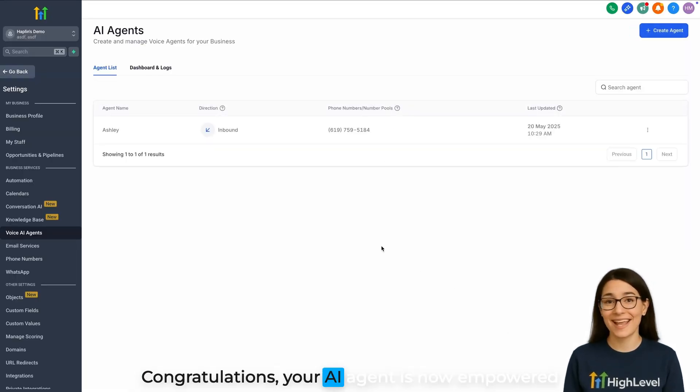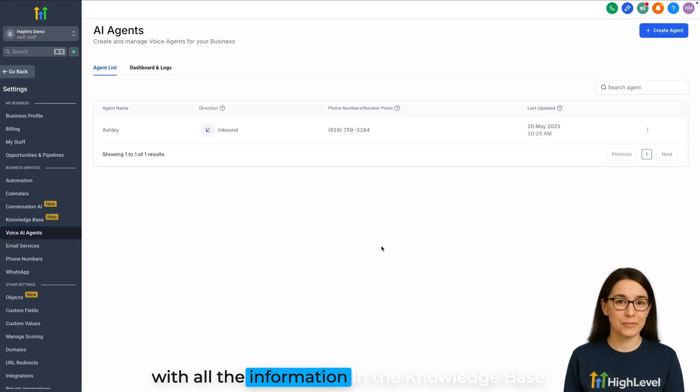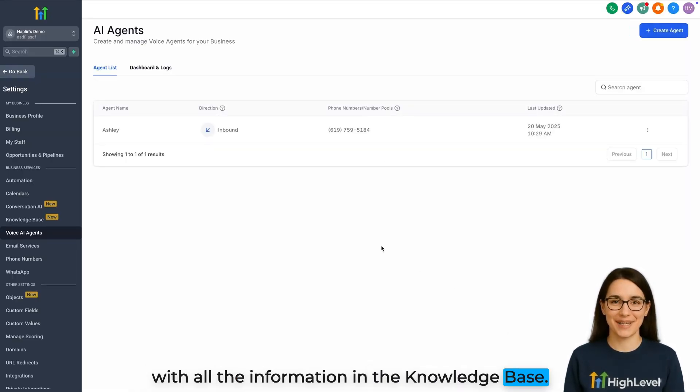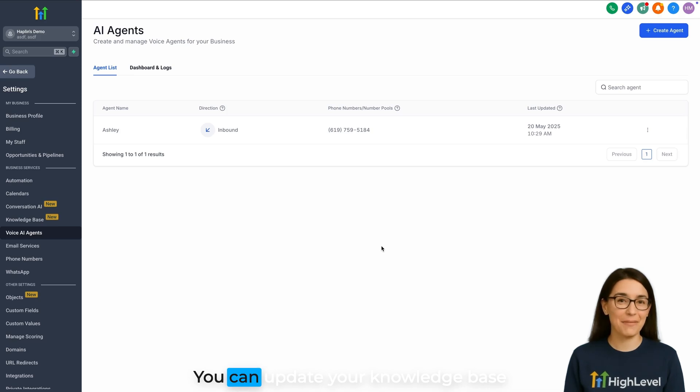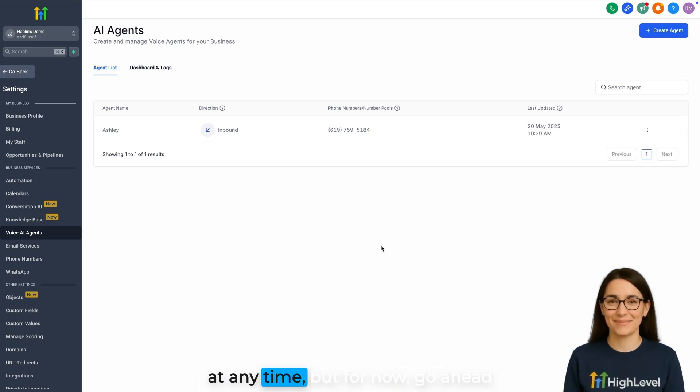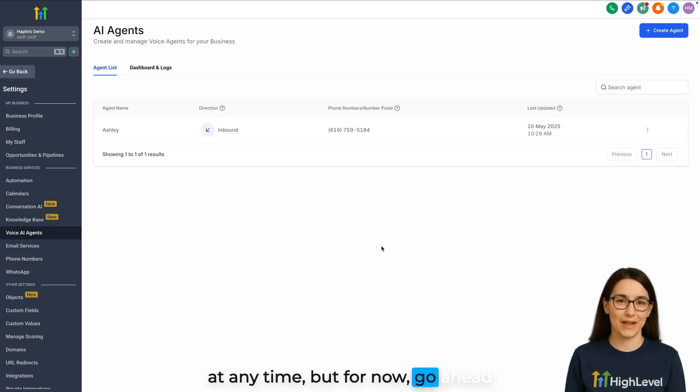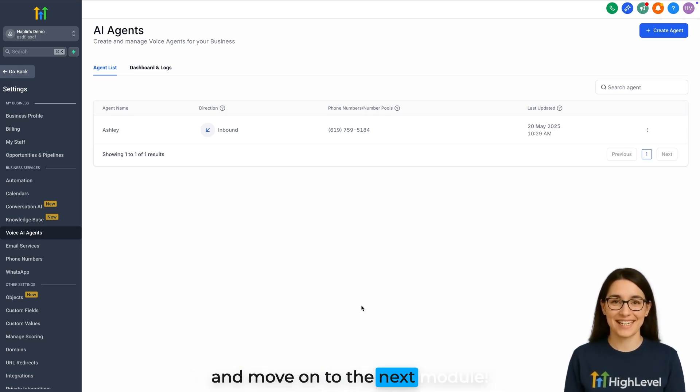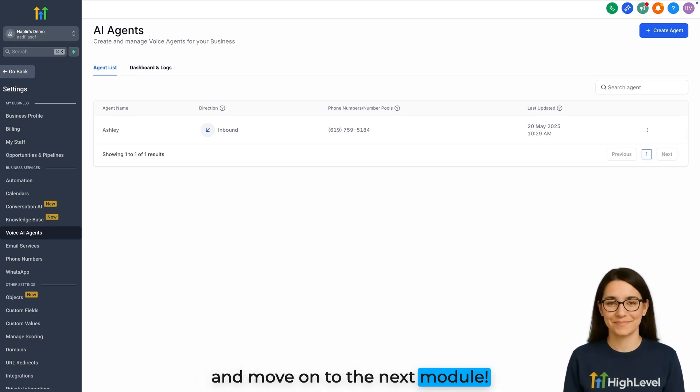Congratulations, your AI agent is now empowered with all the information in the knowledge base. You can update your knowledge base at any time, but for now, go ahead and move on to the next module.